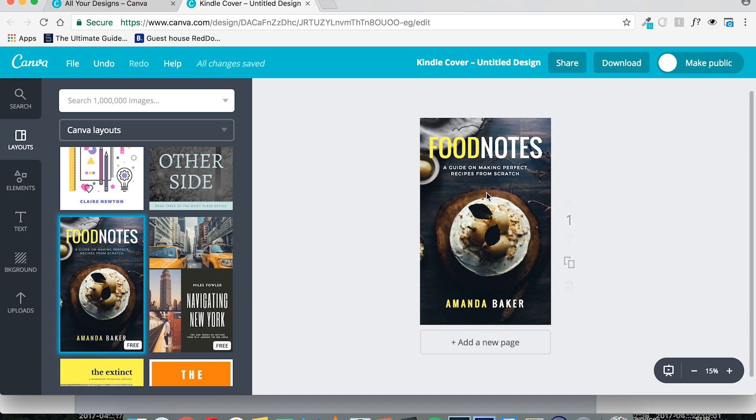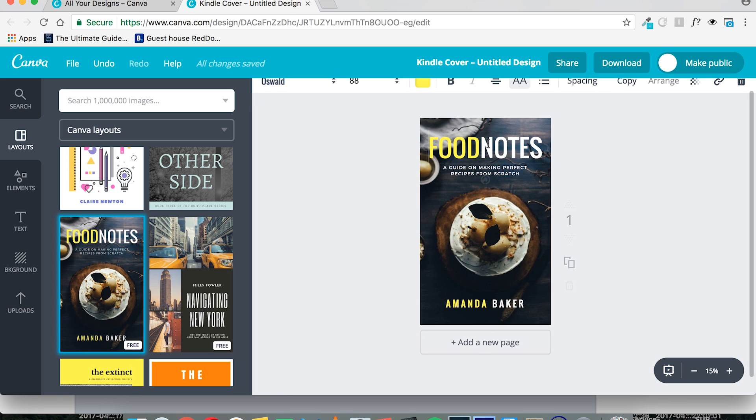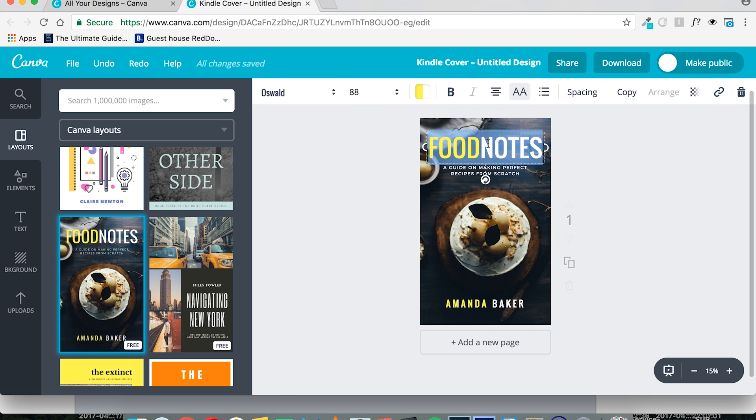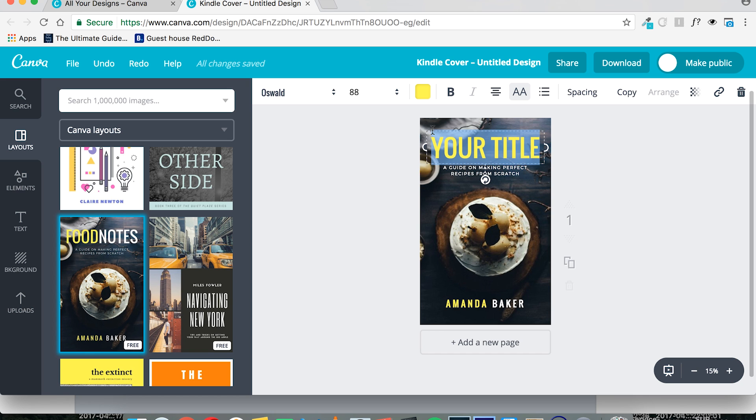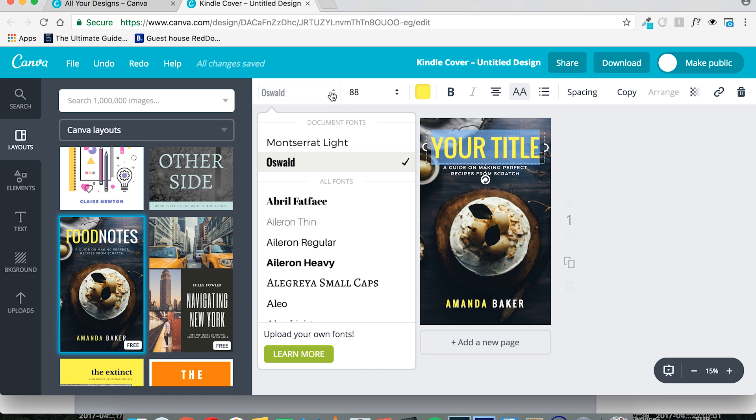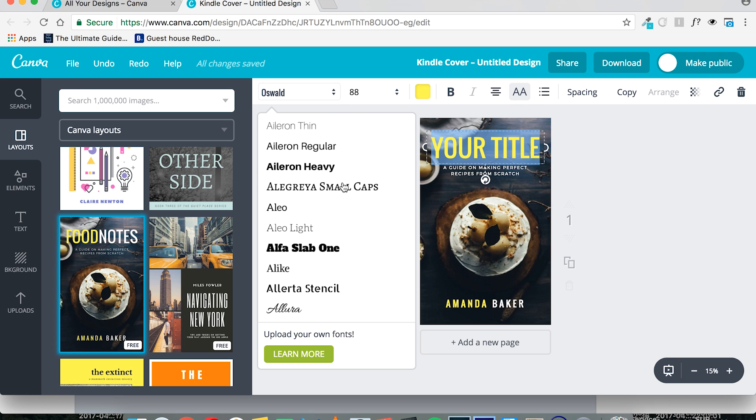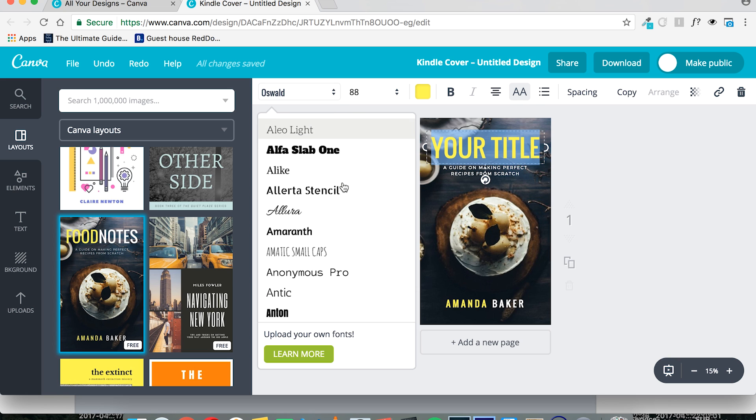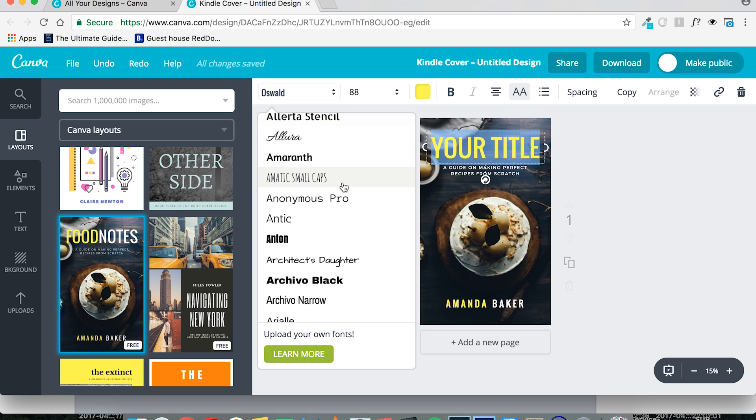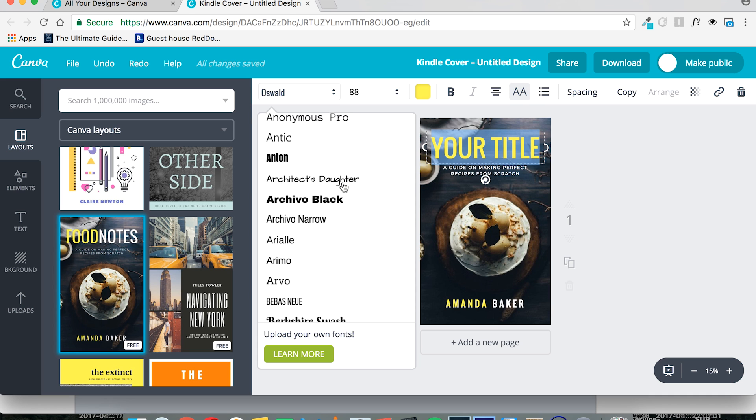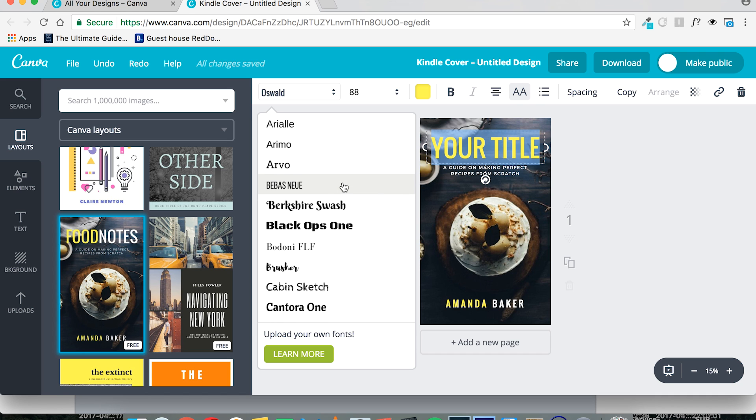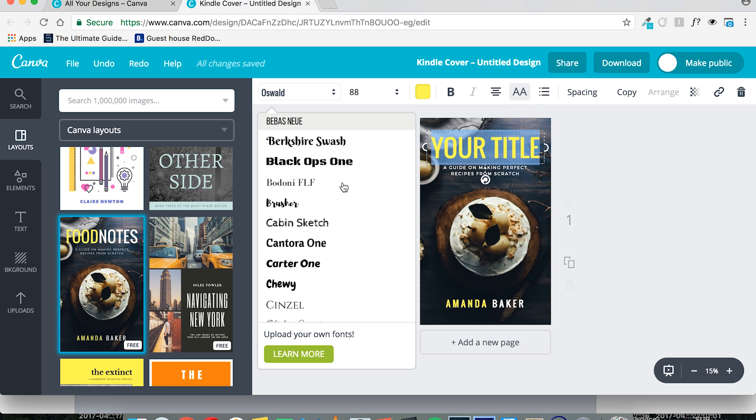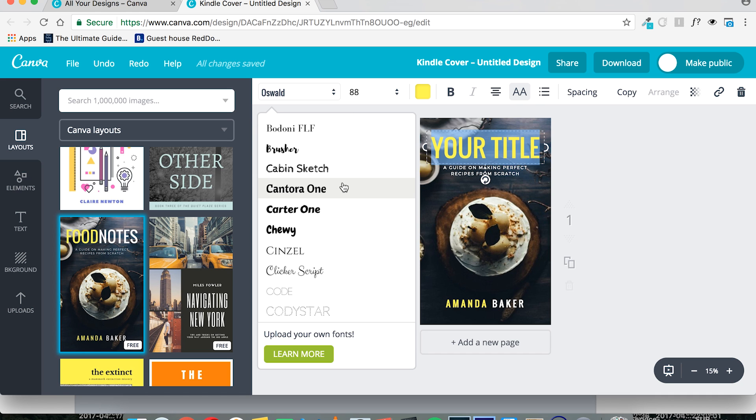Then we can start playing around with this cover. So, for example, you would want to change your book title. Then, to change the font, you would use this. Select whichever font you feel is appropriate, which gives the right kind of feeling, which is legible, and which fits your bill.